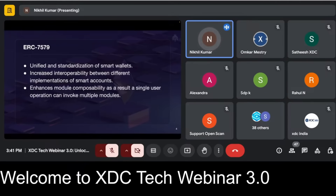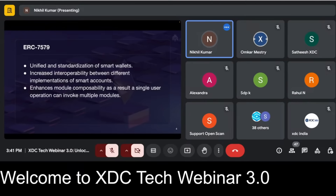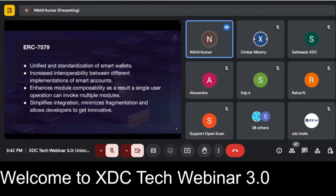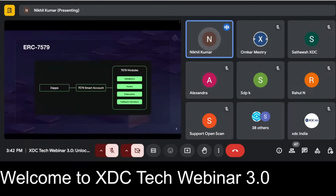ERC-7579 also enhances module composability. In a single user operation, a user can invoke multiple modules to achieve complex use cases. This simplifies integration, minimizes fragmentation, and allows developers to innovate freely — because with the standard in place, module developers can build modules that will work on all smart wallets compliant with ERC-7579.